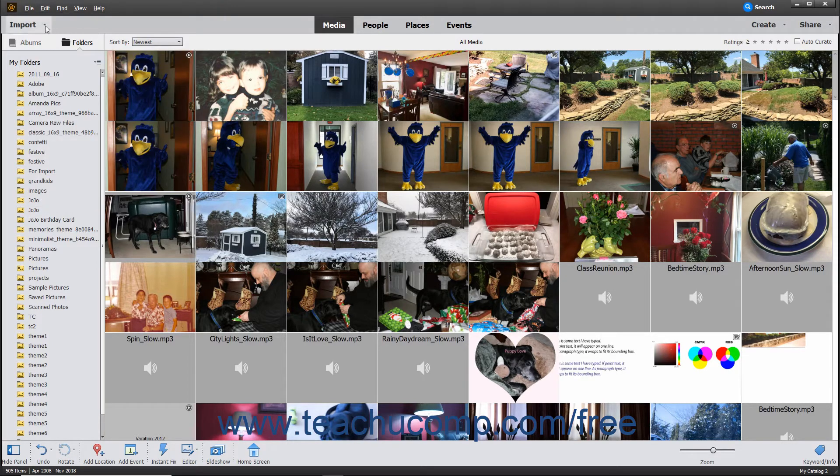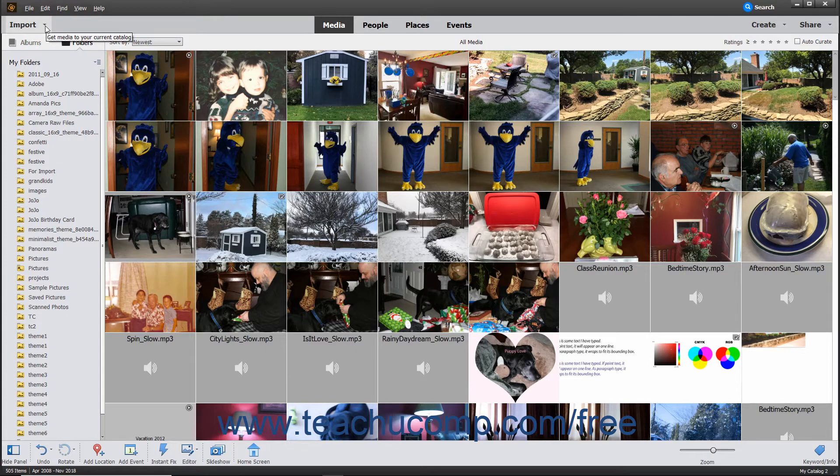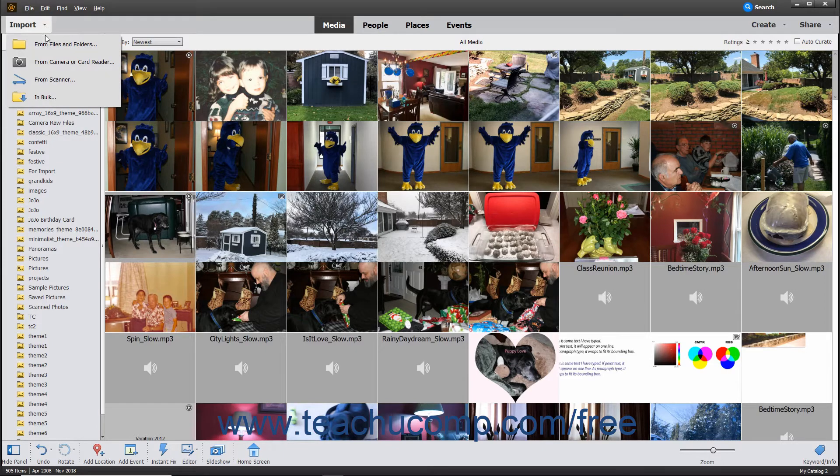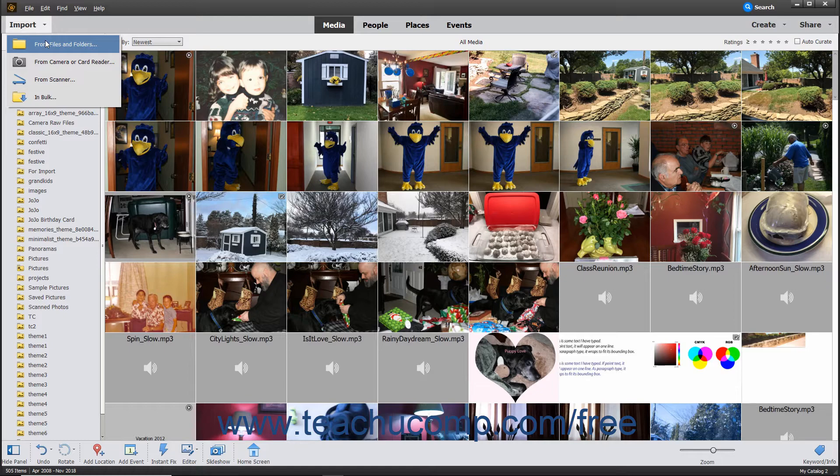Alternatively, click the Import drop-down button at the left end of the shortcuts bar, then select the From Files and Folders command from the menu that appears.